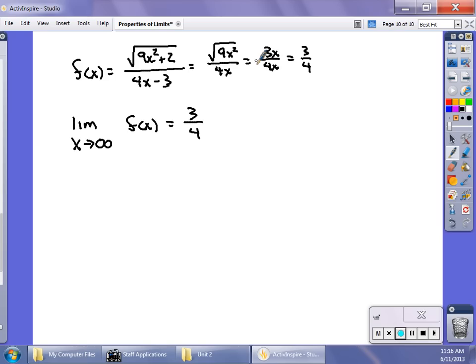So to wrap up: vertical asymptotes, horizontal asymptotes, and limits to infinity. Make sure you get the factoring cleaned up, and be careful with square root problems. Take care of the next couple of assignments, and we'll meet back in class to talk about it more. Best of luck.